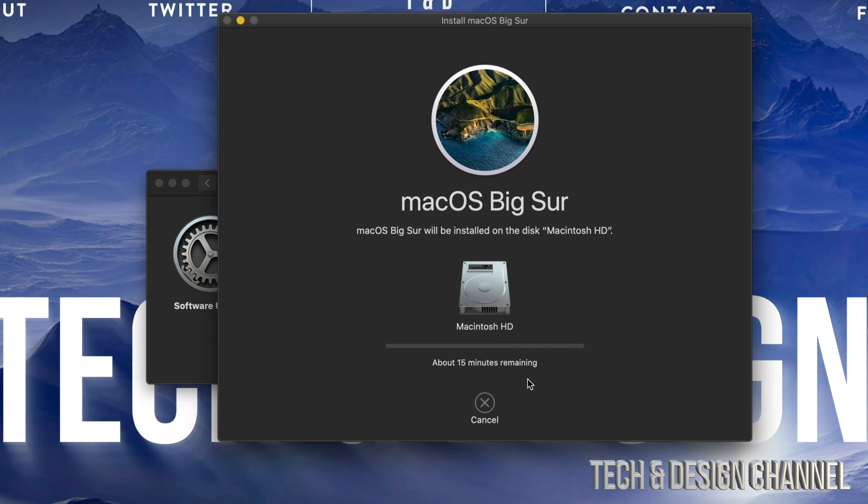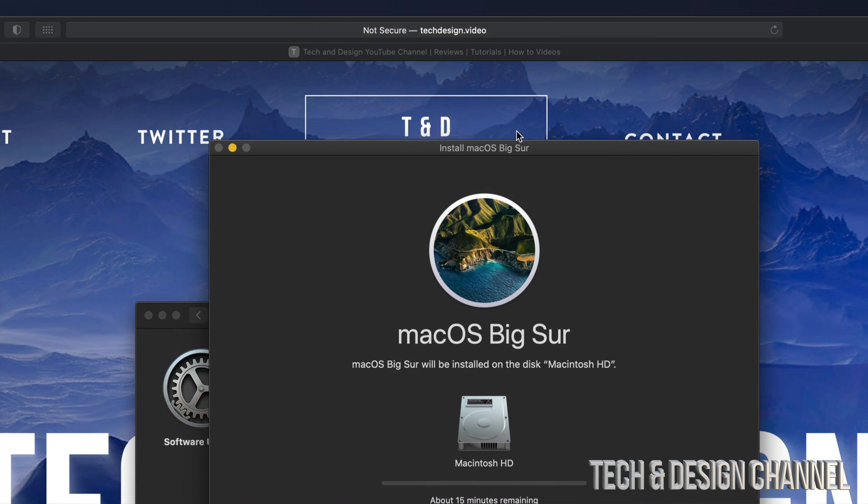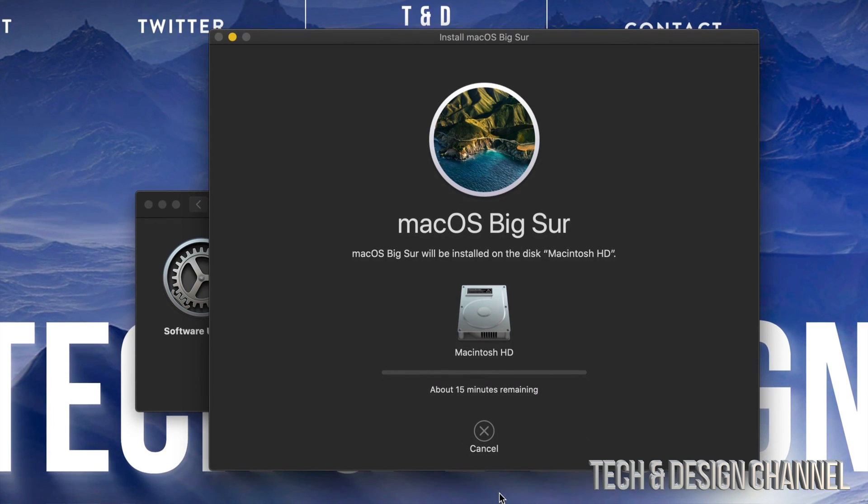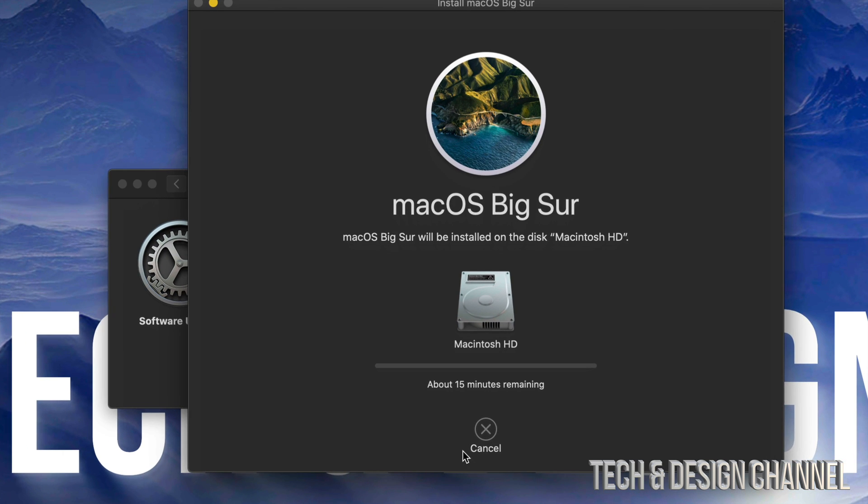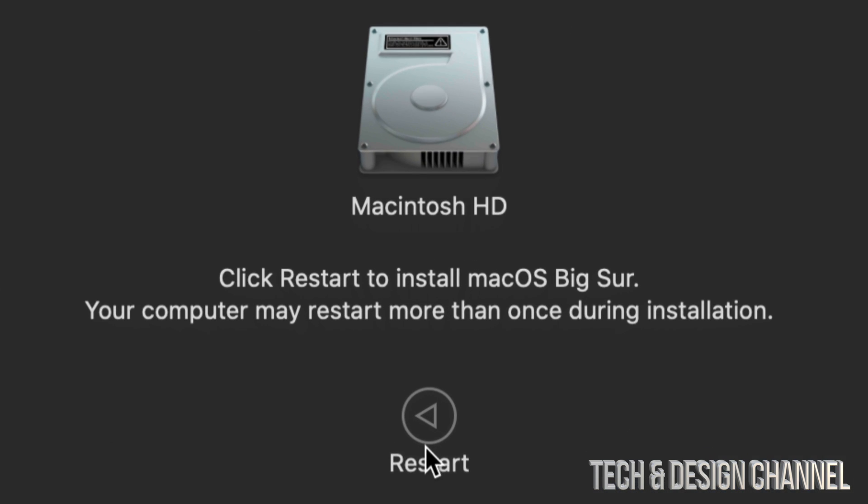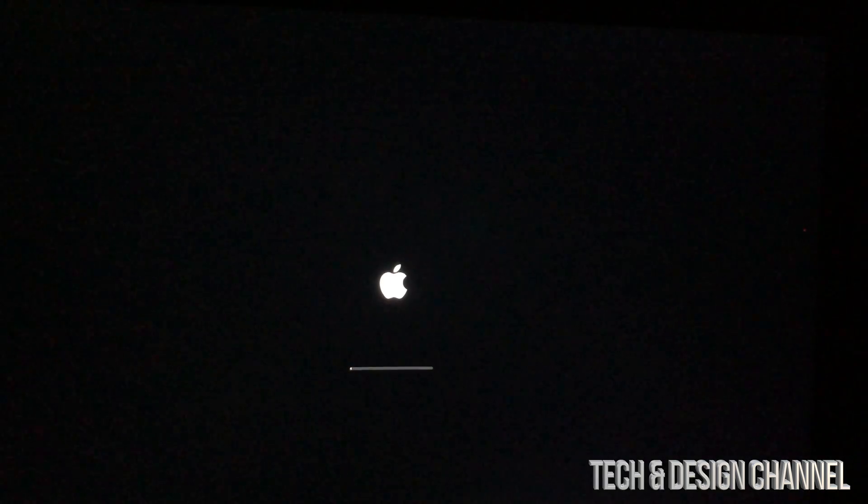And here we go, we're going to see this right here, which means it's actually installing finally on our Mac. After a minute or two, it's just going to ask you to install. So right now all you have to do is restart. So on the bottom you're going to see this button where it says Restart. Just press right there.